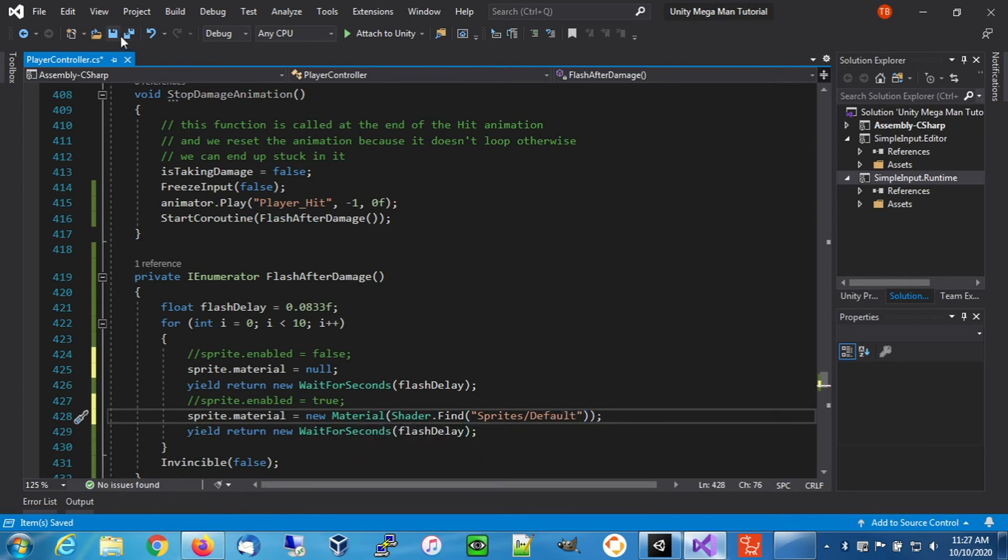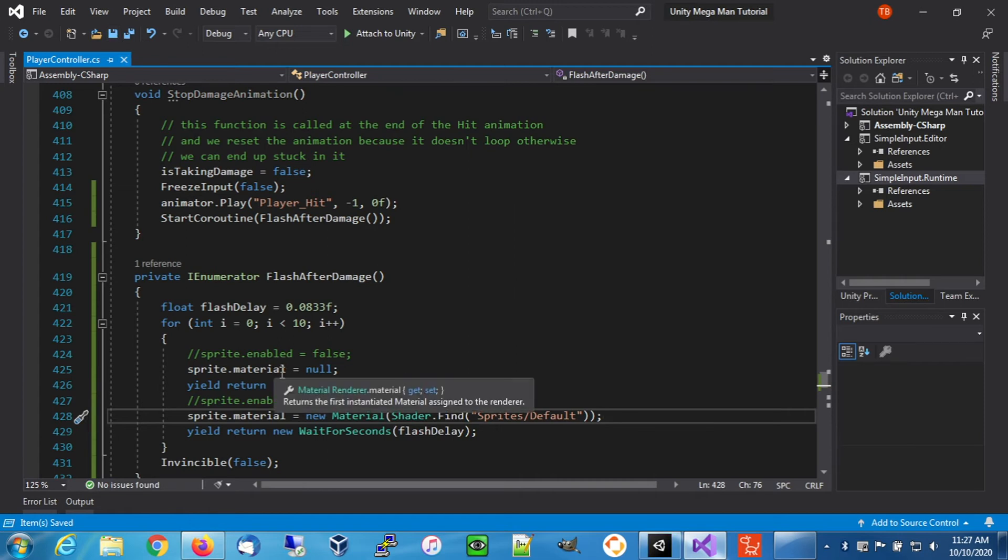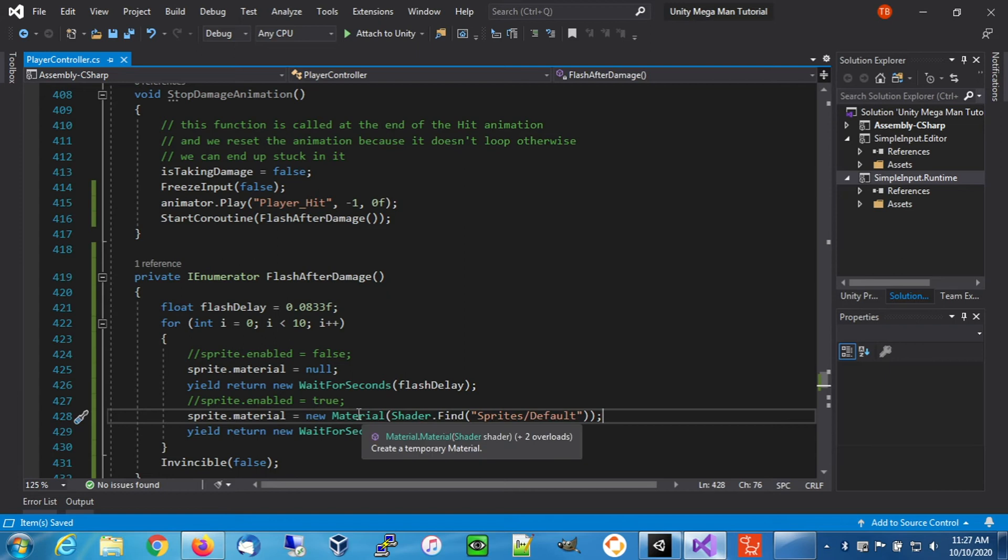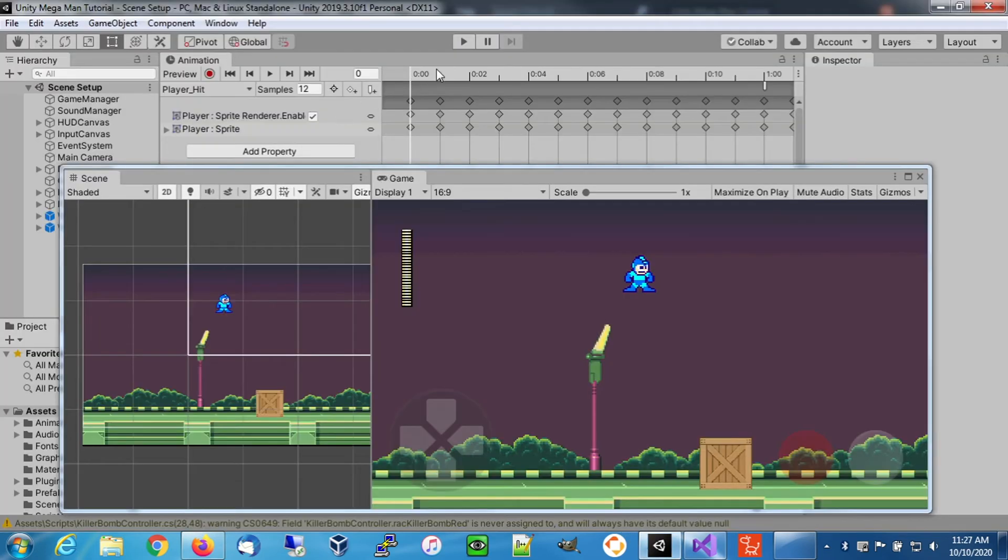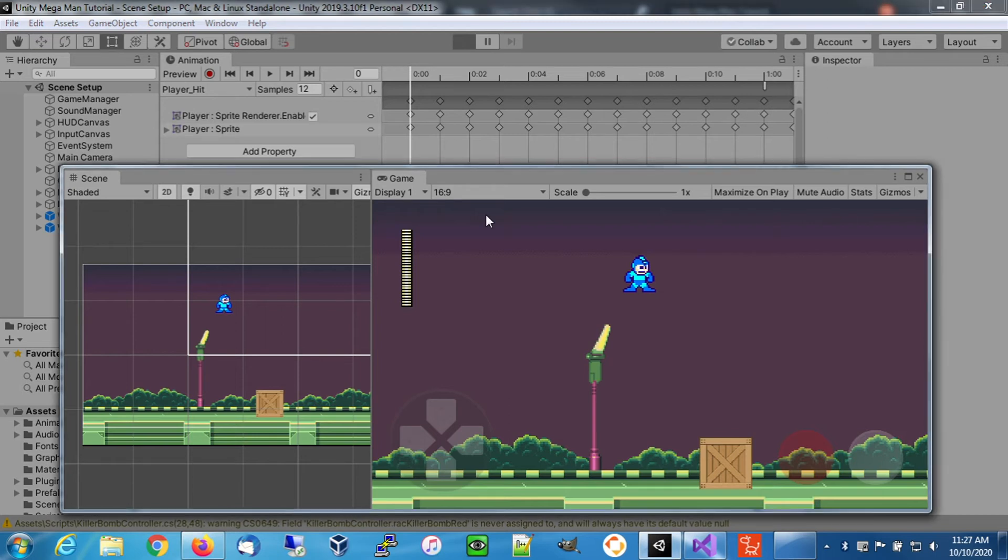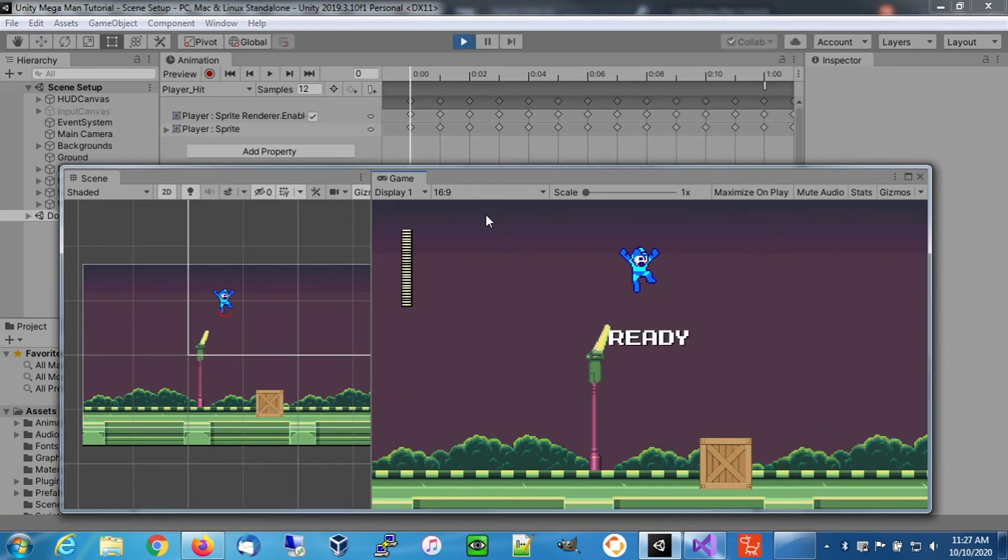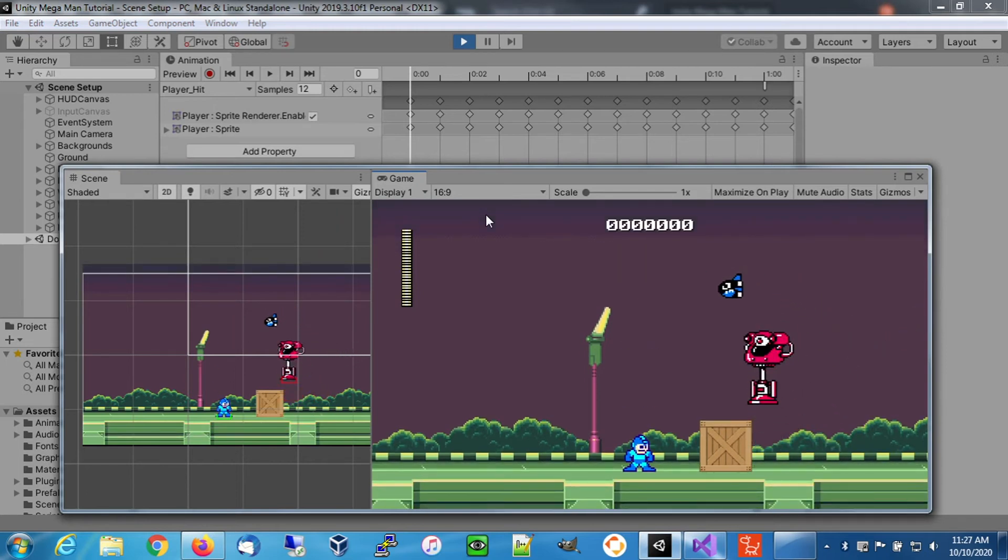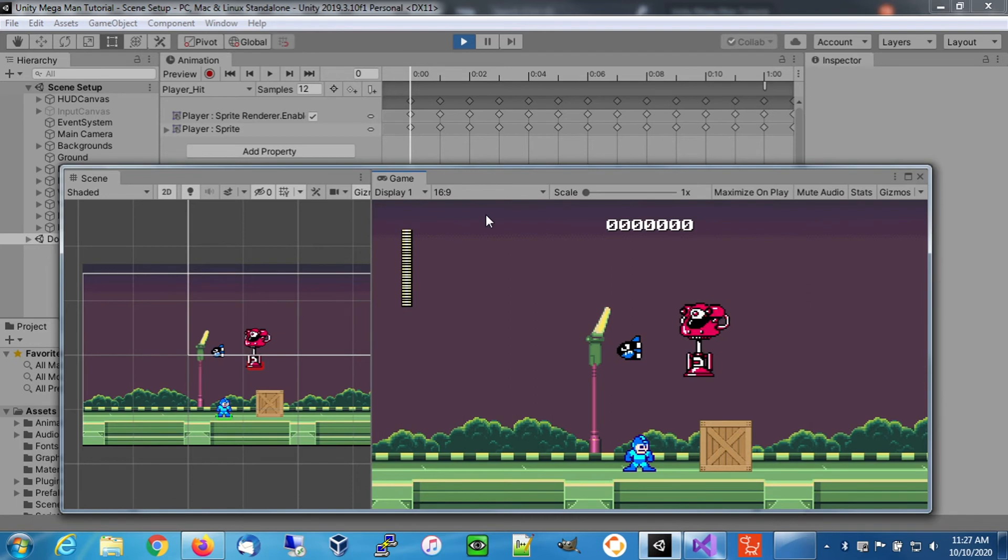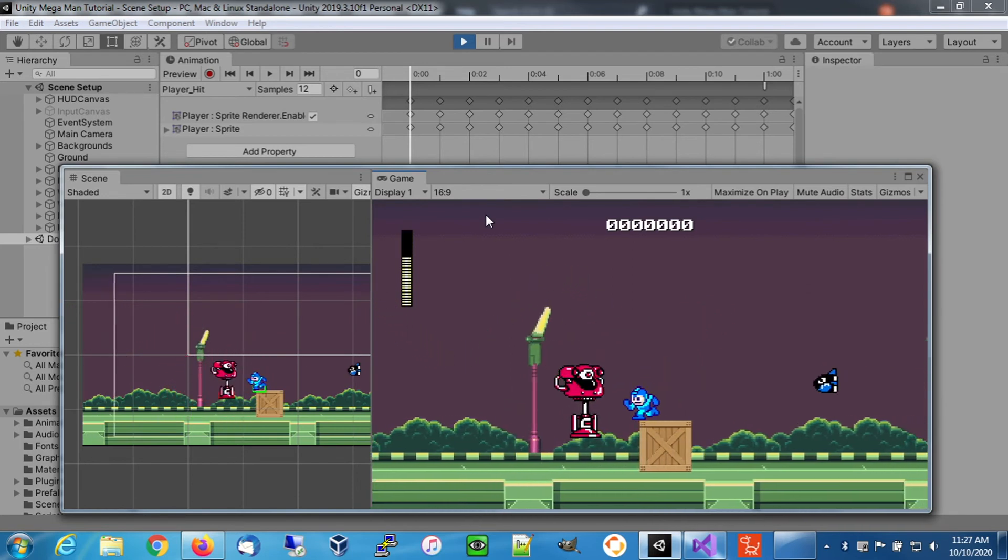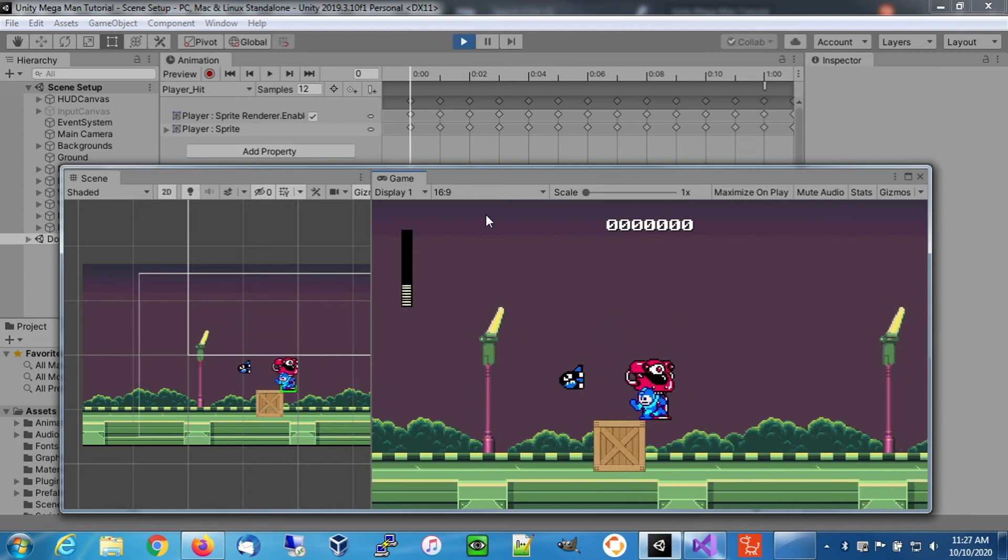Let's save that and try that. This is going to turn the material off, which should make us invisible. Then it's going to reapply the sprite's default material so that we're visible again. Let's see what happens. Okay, I have a chance to get away and we're flashing.